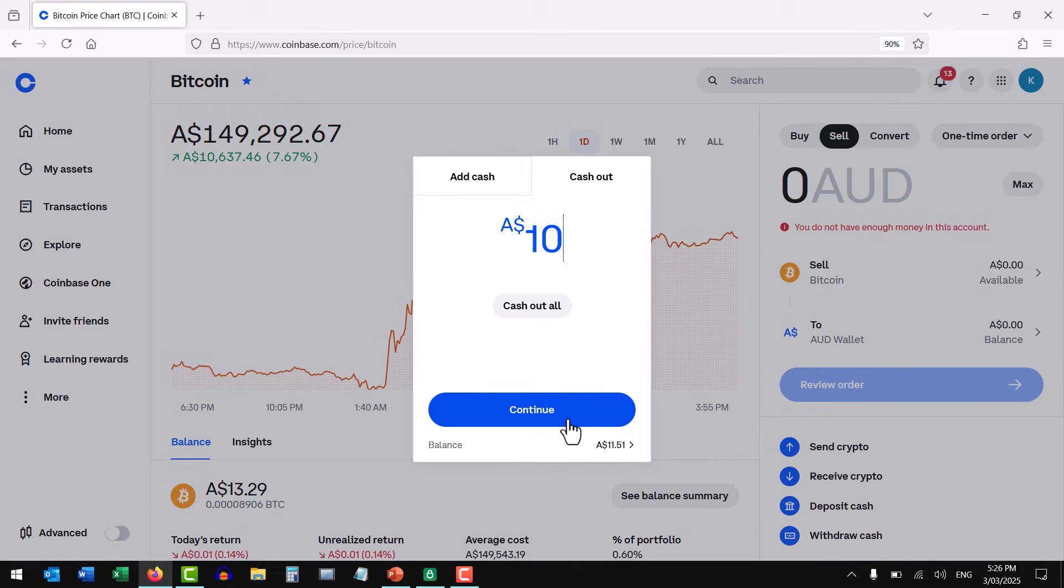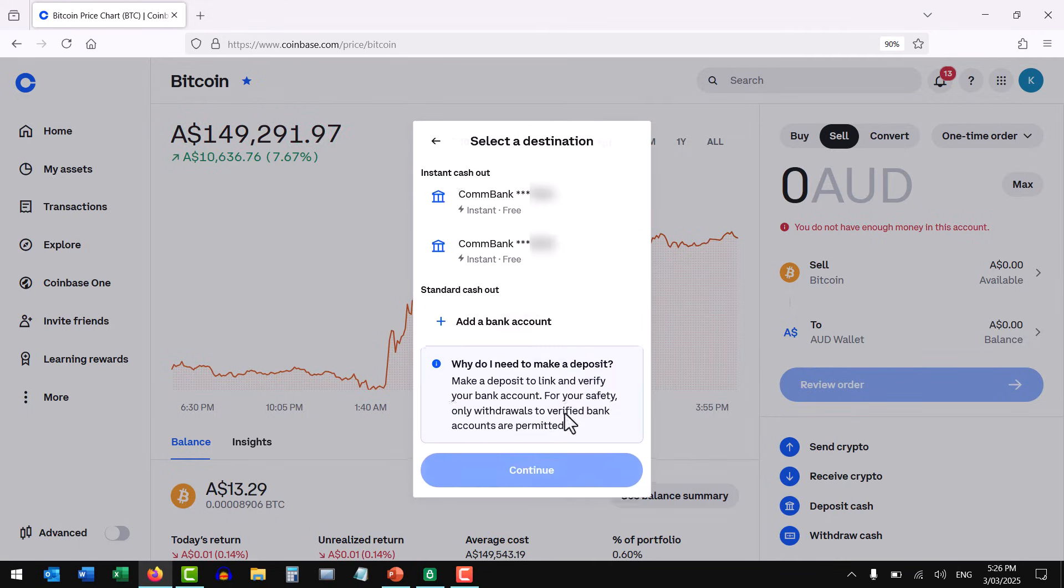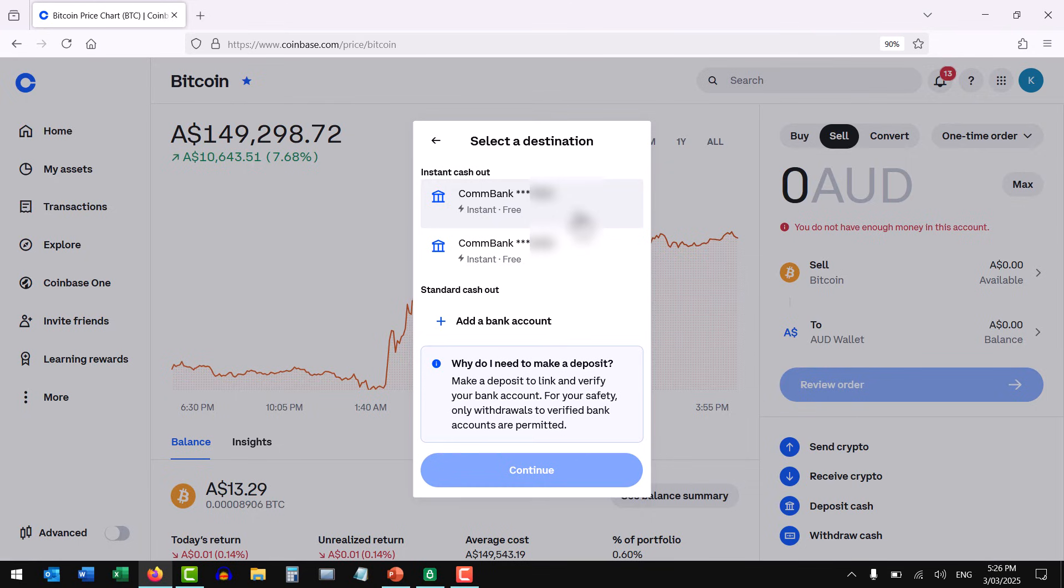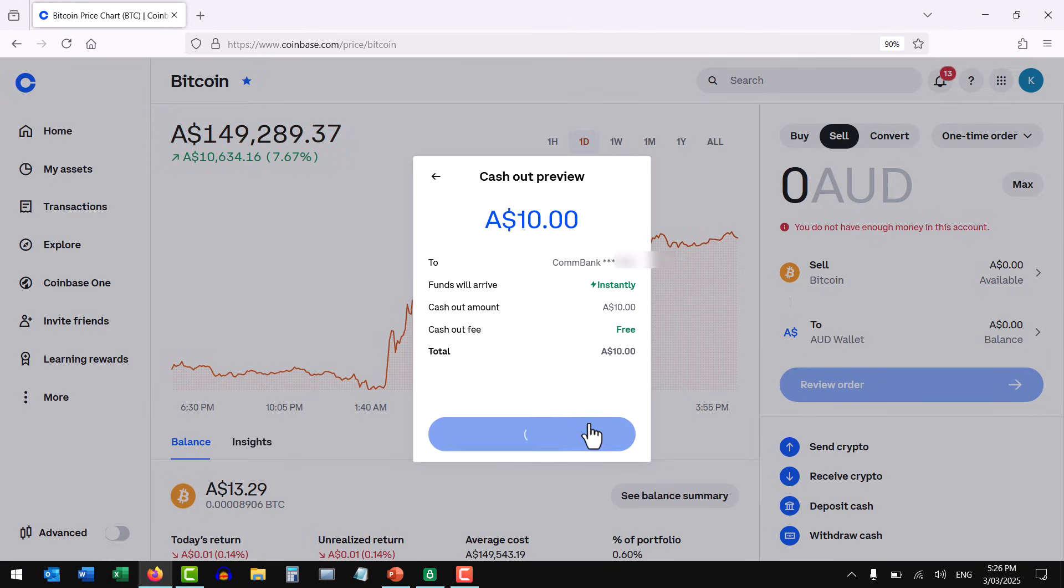If you haven't done that, you won't be able to make the withdrawal. And if you have done that, you should be able to see your bank account come up as an option for the instant cash out of your funds. So I'm going to pick the account that I want to cash out to and continue. The fee in this instance is nil. And when you're ready, you can cash out.